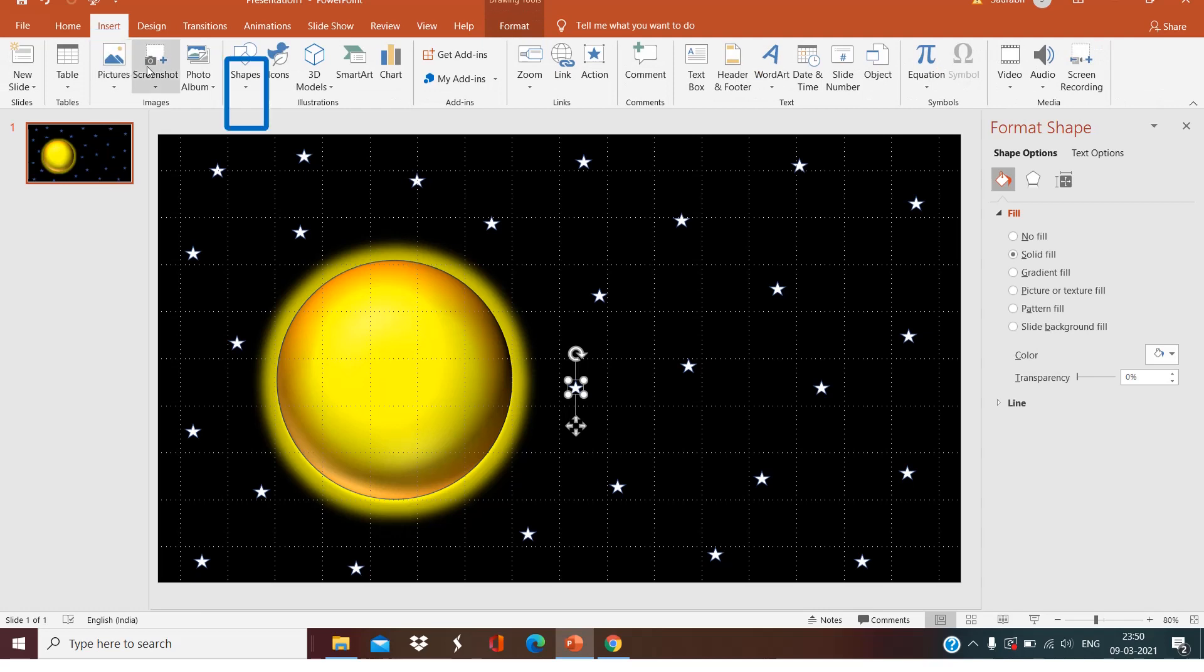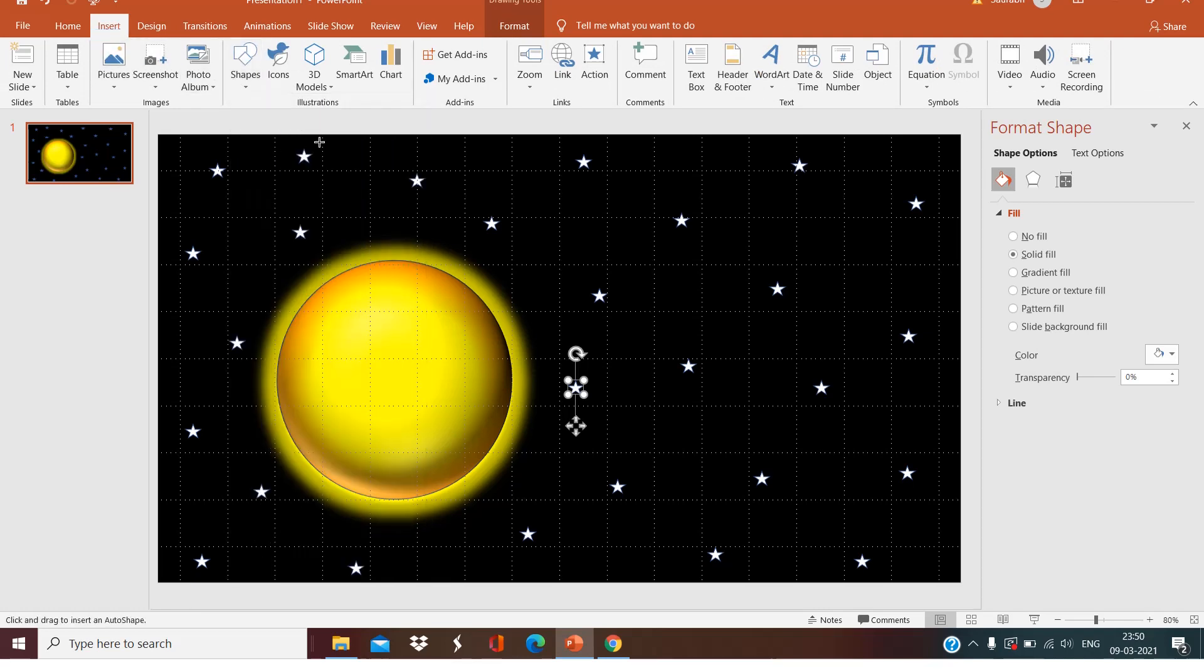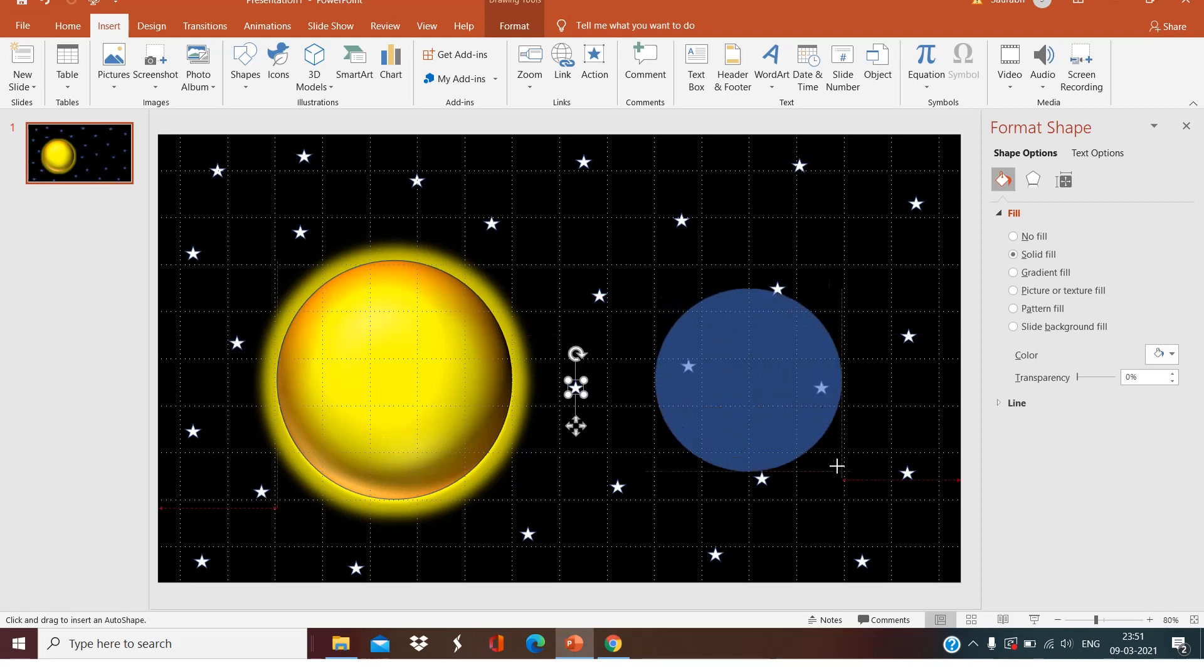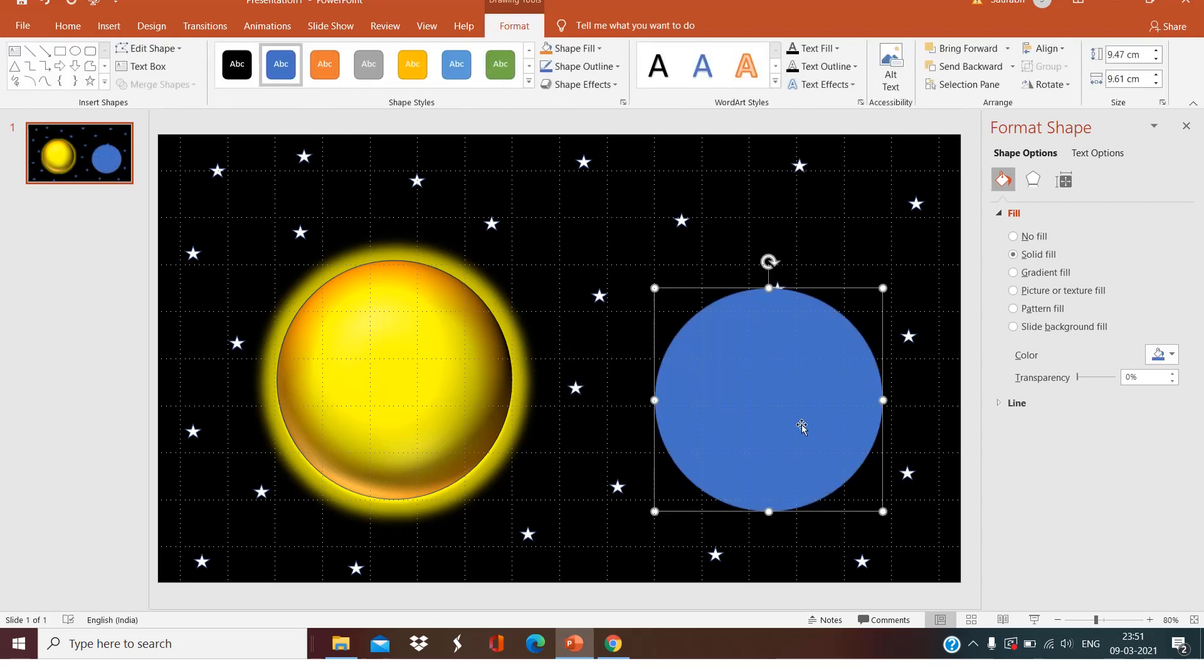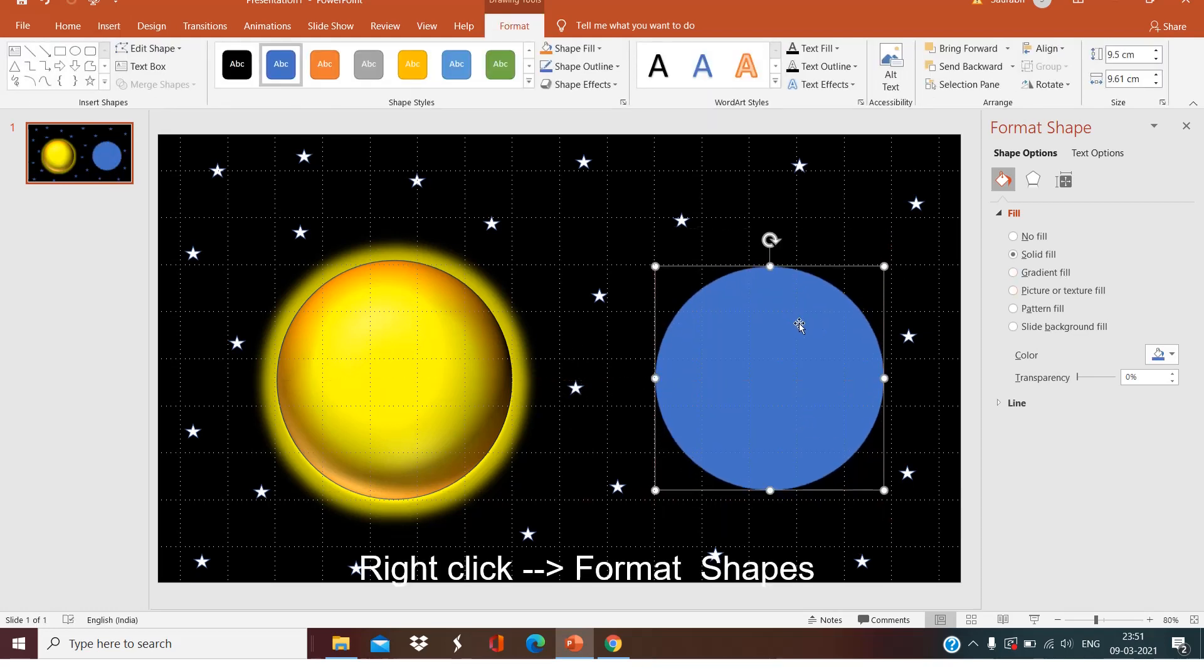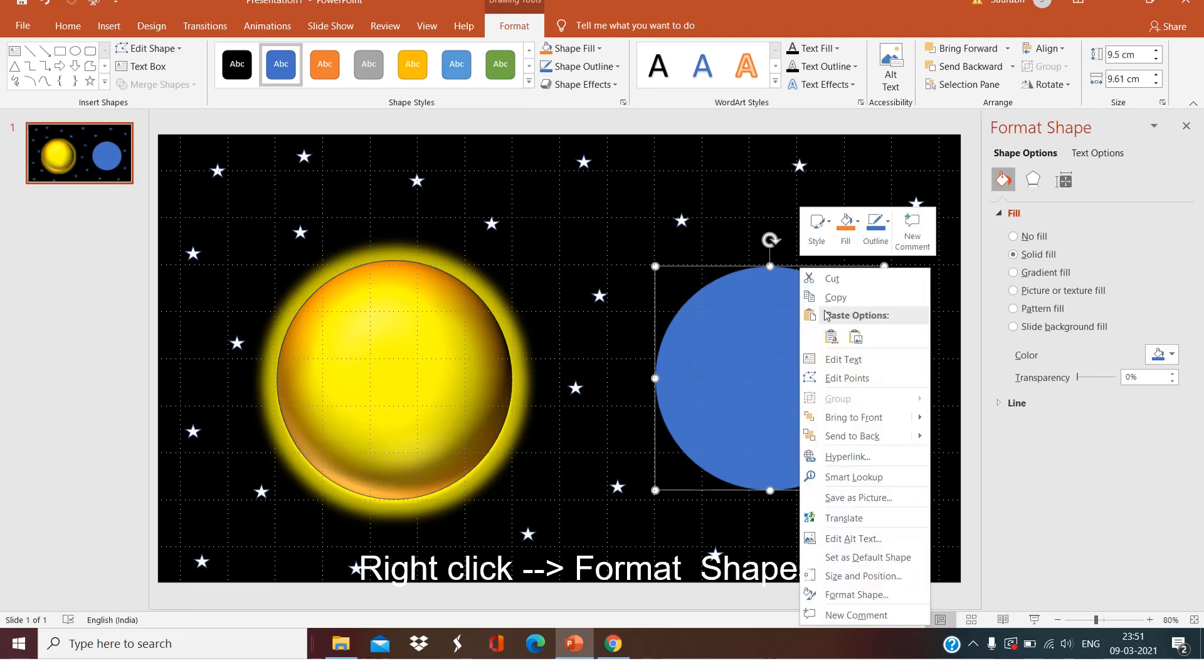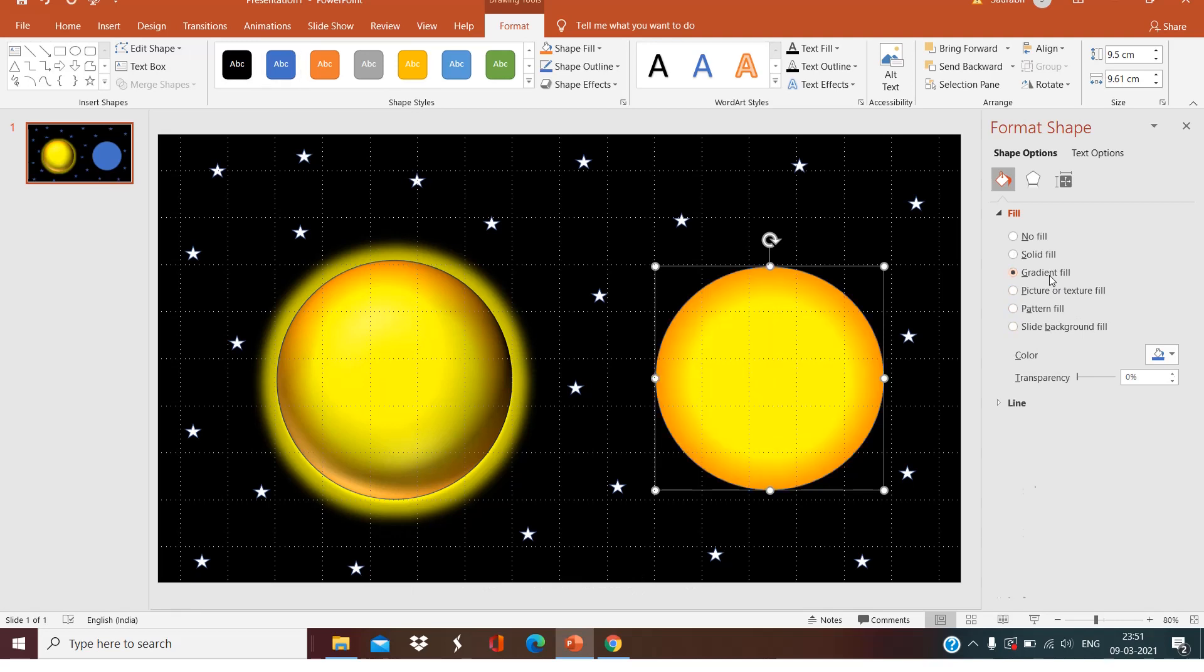Now I'll click on Insert tab, Shapes, select the shape of Oval. We are going to make a moon, so we have to make the moon a little bit smaller than the sun. Right click, Format Shape, and we have to go to Gradient Fill.